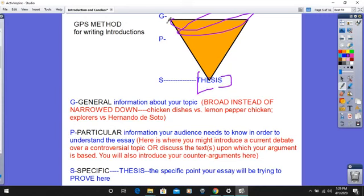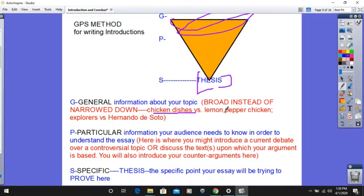Let's talk about each component part. The general information — you want to start with broad information instead of narrowed-down information. For example, if you were trying to argue about which is the best chicken dish, you would start by talking about chicken dishes in general. You wouldn't just start out with 'lemon pepper chicken is the best' — that doesn't give your audience any context. If you were writing about exploration, you wouldn't start with Hernando de Soto; you would want to start talking about exploration in general.